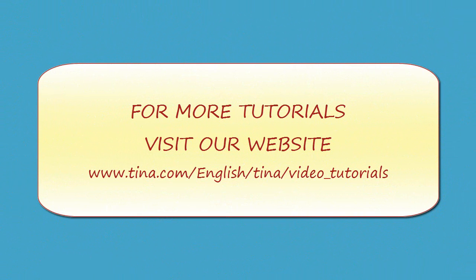For more tutorials, visit our website at www.tina.com slash english slash tina slash video underscore tutorials.